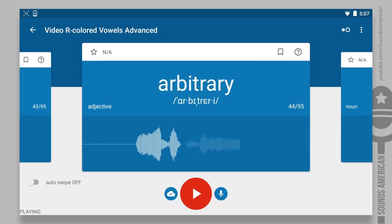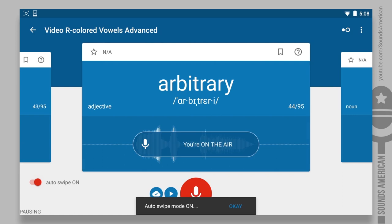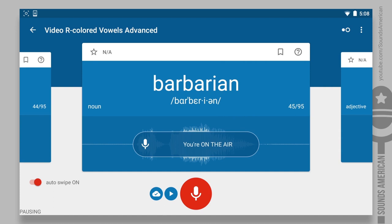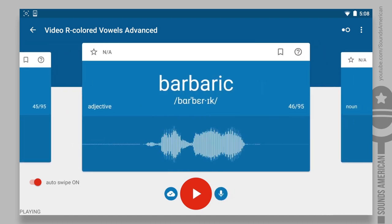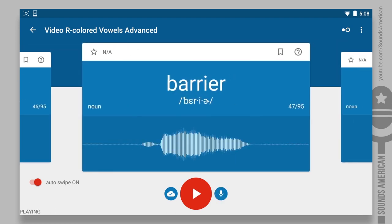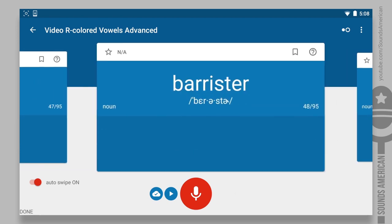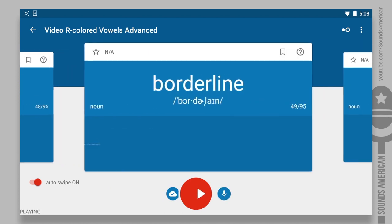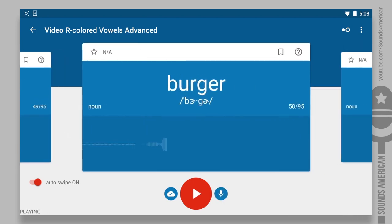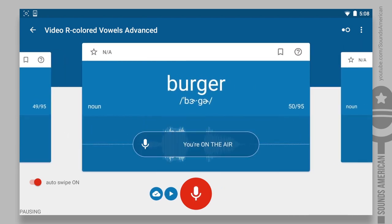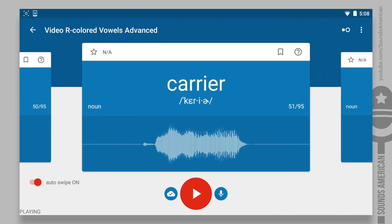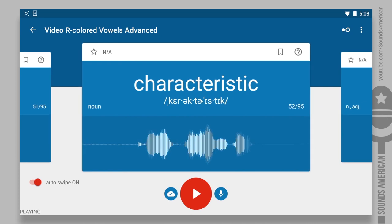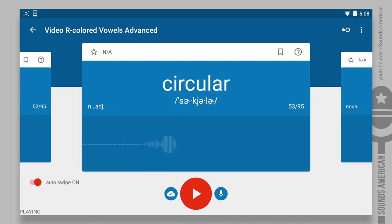Adversary. Arbitrary. Barbarian. Barbaric. Barrier. Barrister. Borderline. Burger. Carrier. Characteristic.